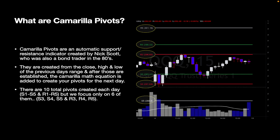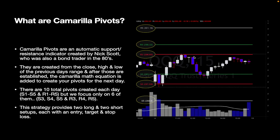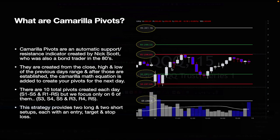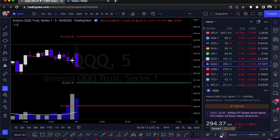S stands for support and R stands for resistance. There are four more — S1, S2, R1, R2 — added around here, but we're only focusing on these six because these are our focus pivots. They will provide our entry, our exit, and our stop loss. This strategy provides two longs and two shorts, each giving an entry, a target, and a stop loss. We're going to do a playback on TradingView to show you how it looks in real time.